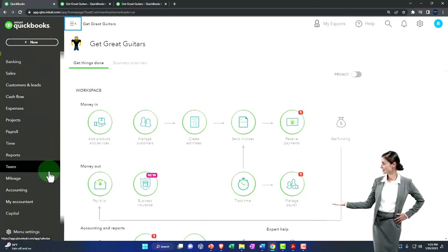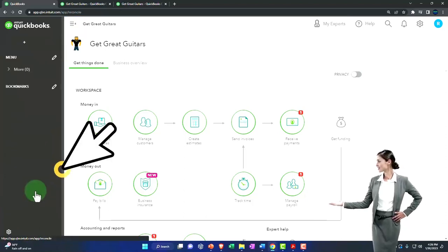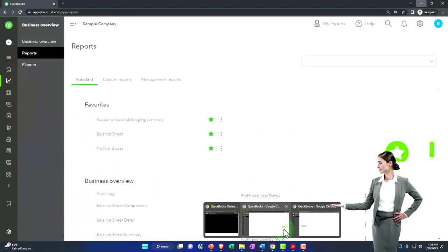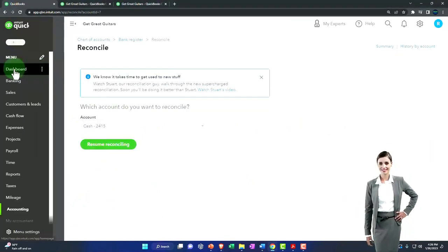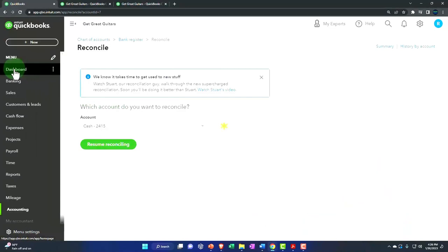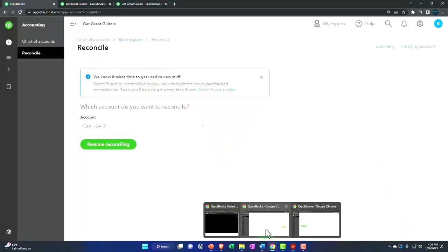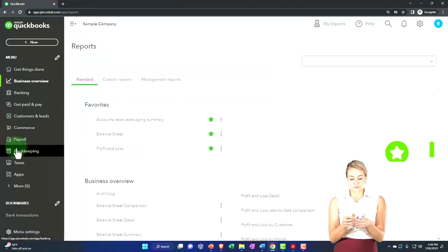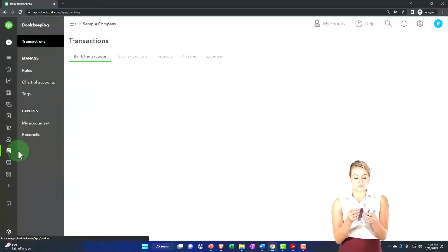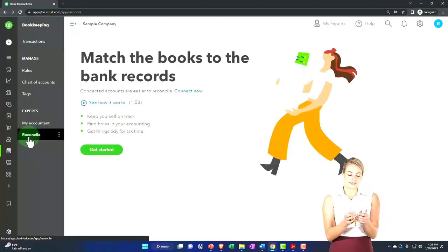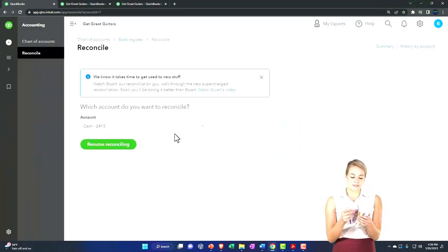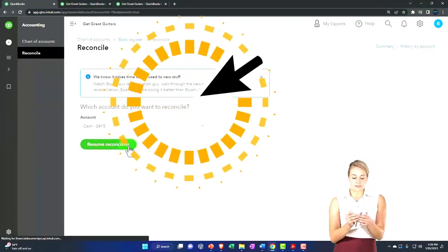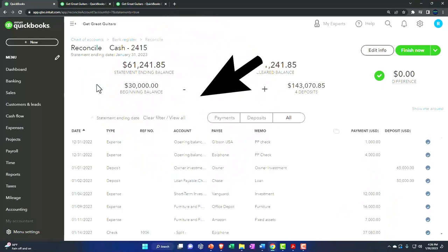Let's go to the tab to the left. Let's go down to the accounting on the left-hand side. And by the way, if you're in the other view, which is the business view, it's under bookkeeping and then the reconcile tab. And then we're going to just move on with the cash. Resume reconciling.